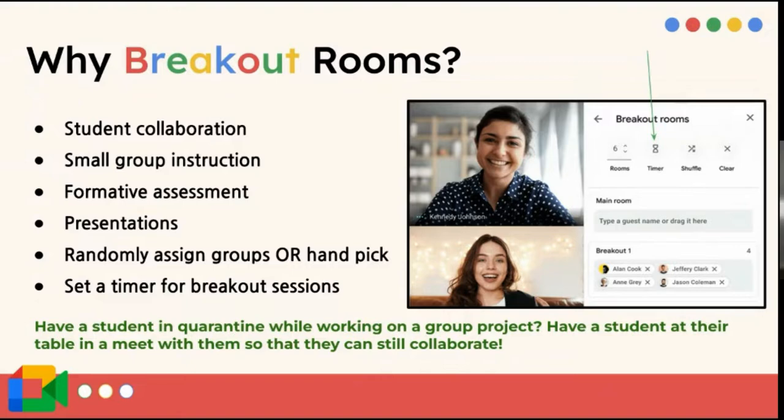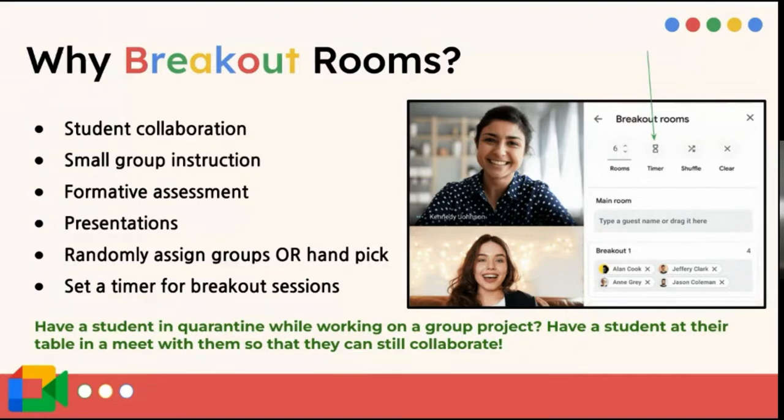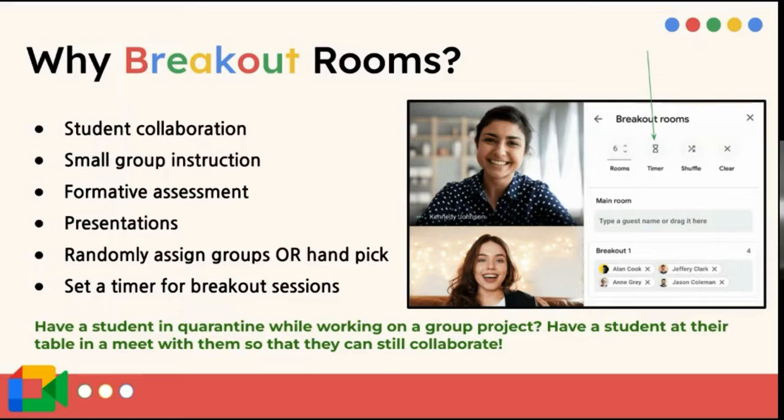You can randomly assign groups or you can handpick. And I love that because sometimes I'll select to randomly put them in groups. And then when you're looking at those groups, you're like, that kid doesn't really work well with that one. Or this student needs more high flyers with them. You can kind of move people around, shuffle it, and it will work better for you. You can set a timer. And that timer will automatically close the breakout rooms and send everyone back to the main call.